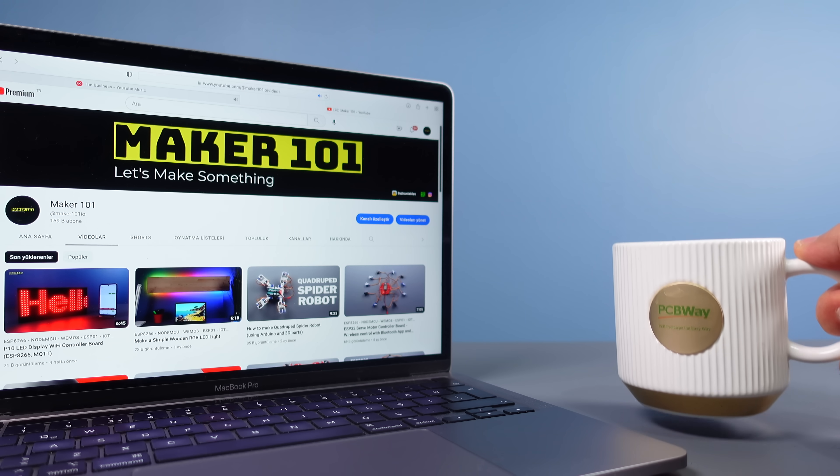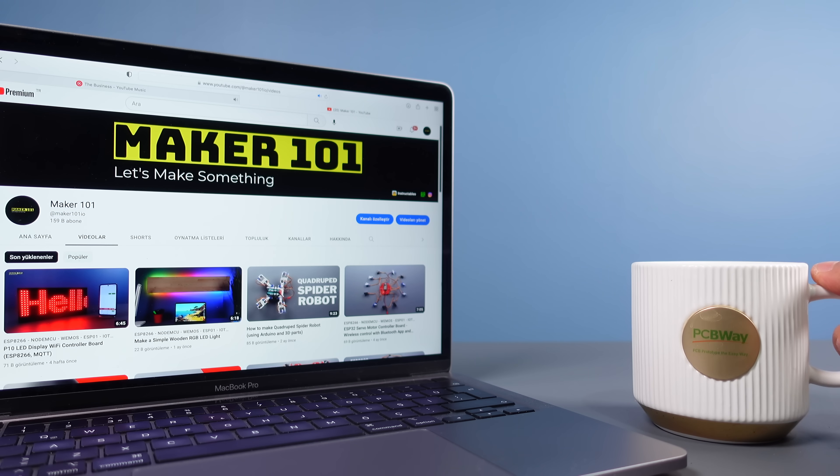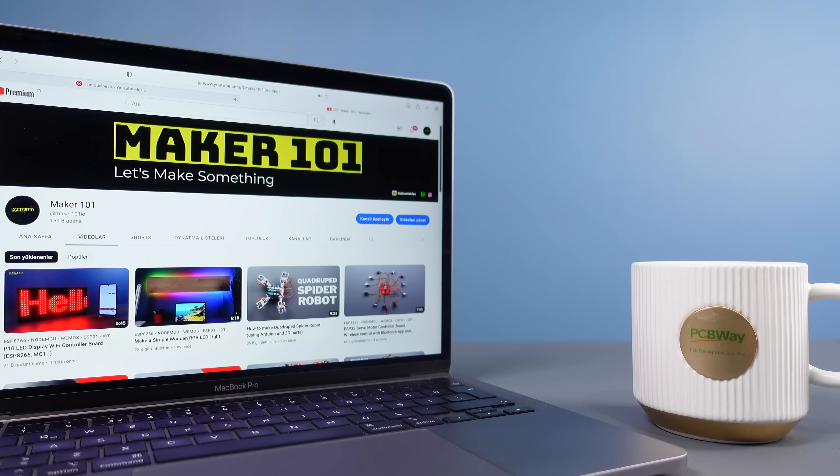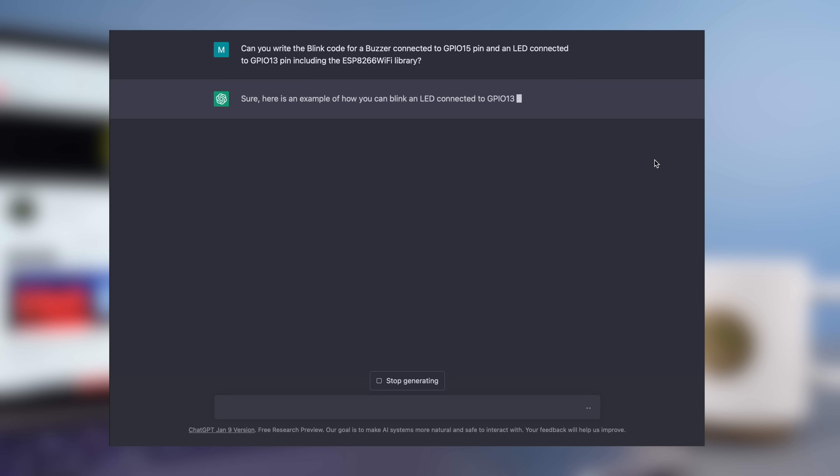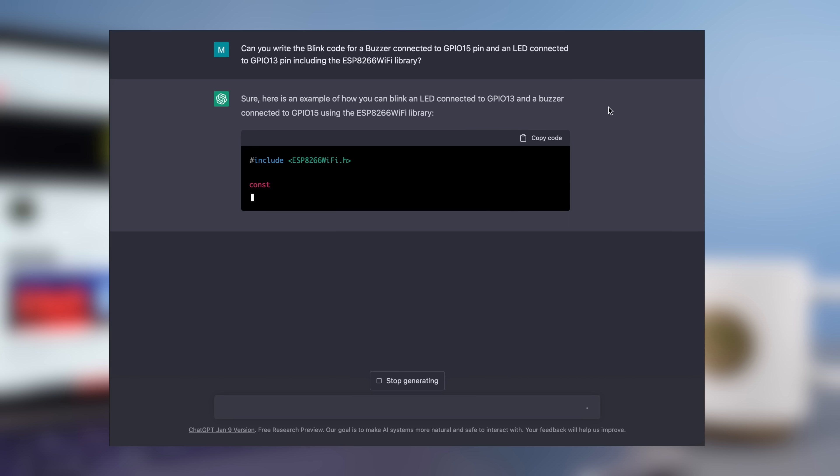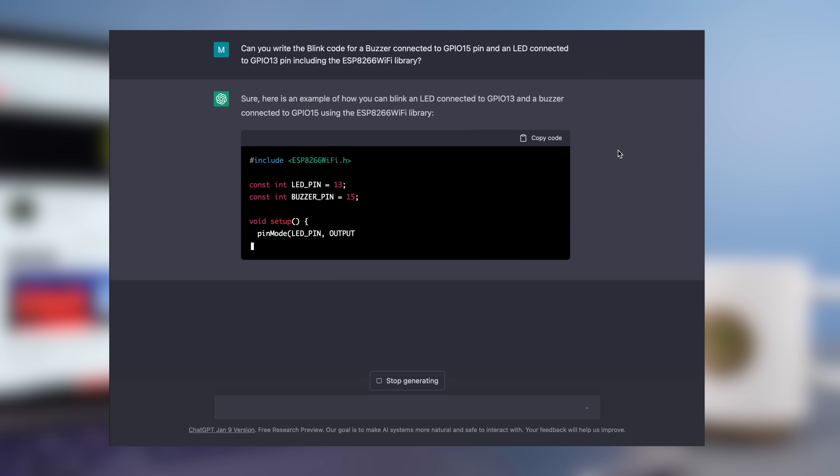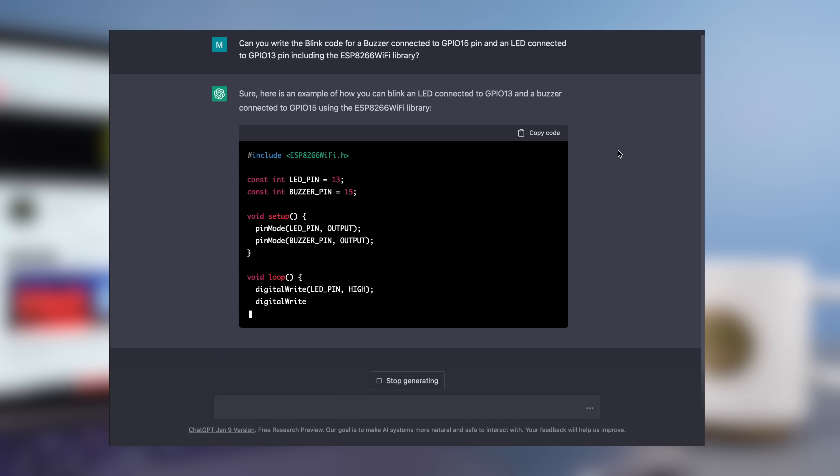In this part, grab a cup of coffee and take a closer look at what we can do with ChatGPT. It is a popular AI tool many of you probably know or are using. In the first step, I asked ChatGPT to generate a simple blink code for the LED and buzzer.